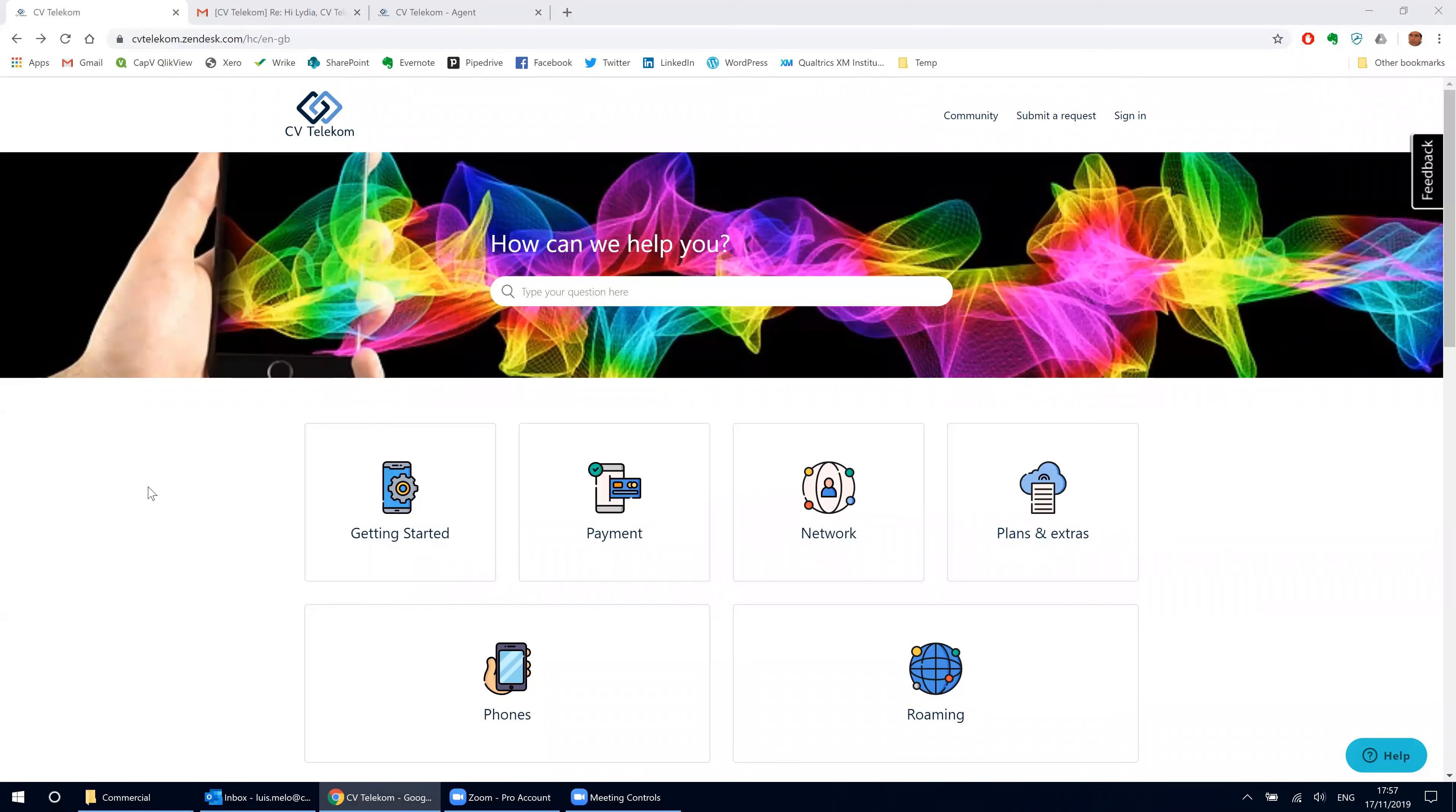Lydia is a client at CV Telecom. Recently, she decided to renew the contract and she was supposed to get a new phone.